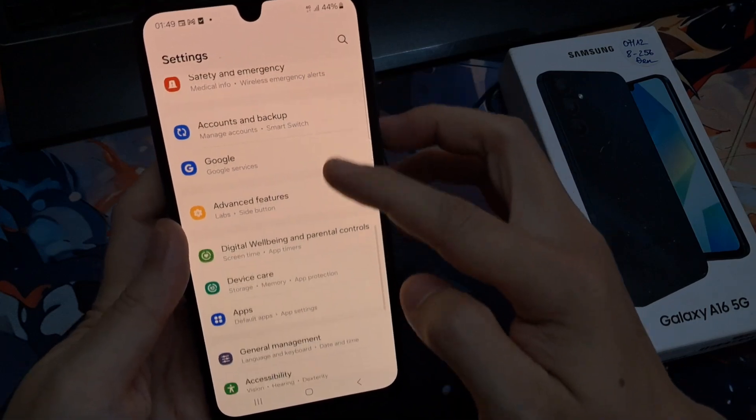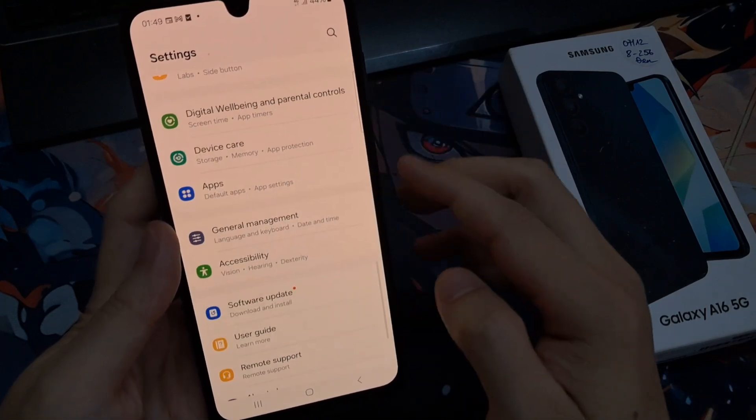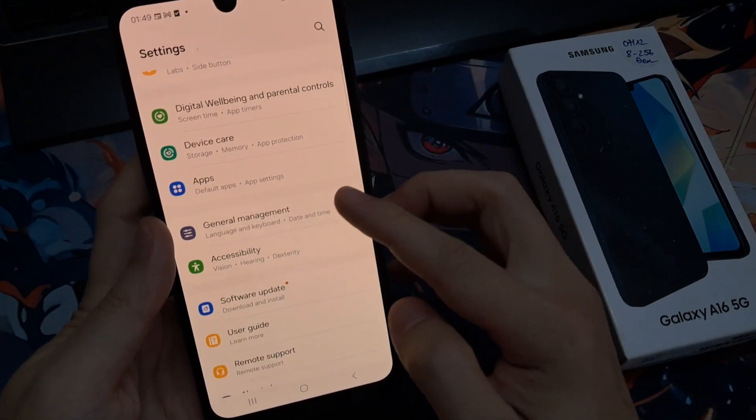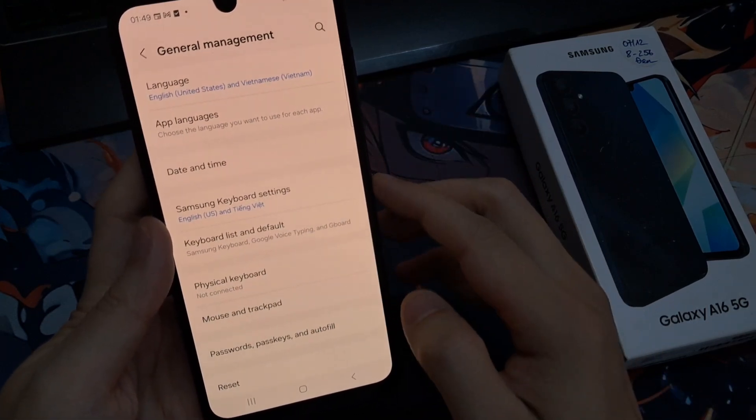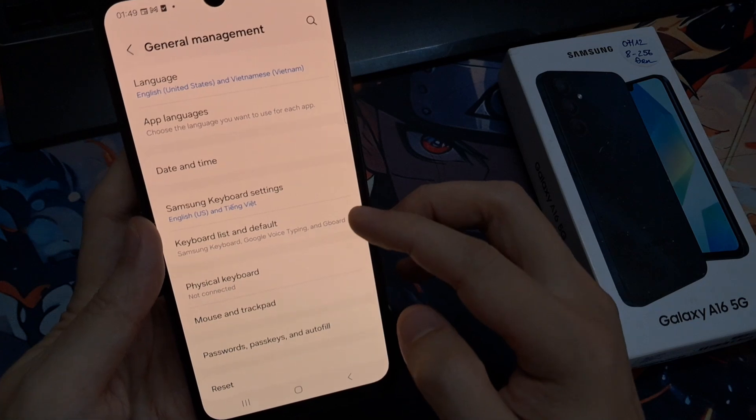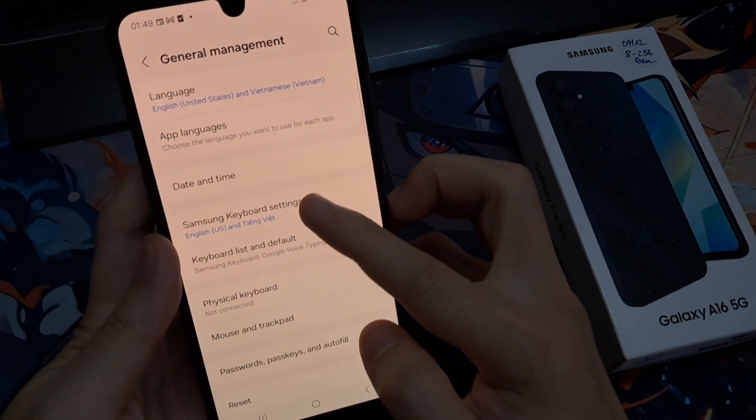Next, scroll down, then tap on General Management, and then tap on Samsung Keyboard Settings.